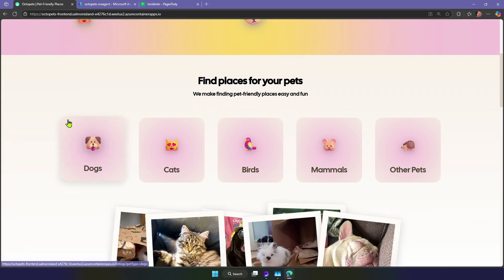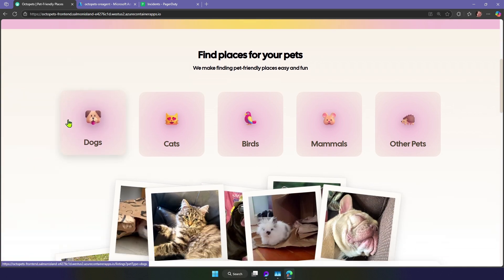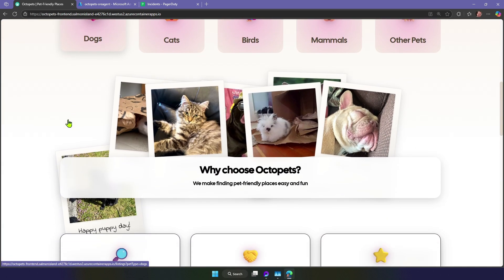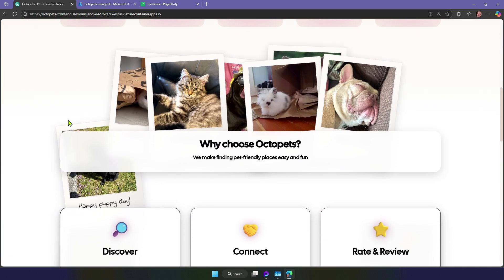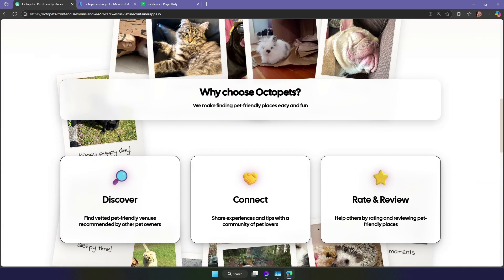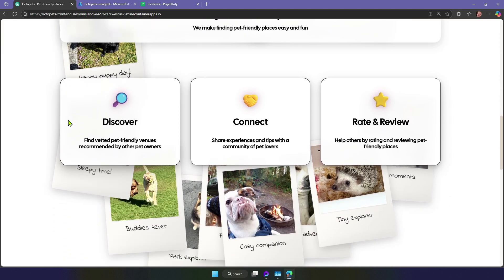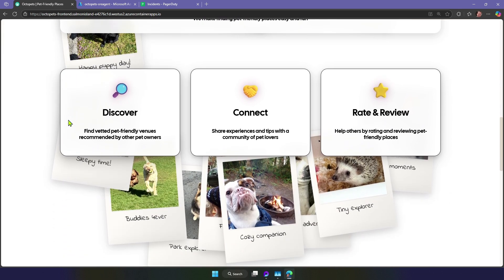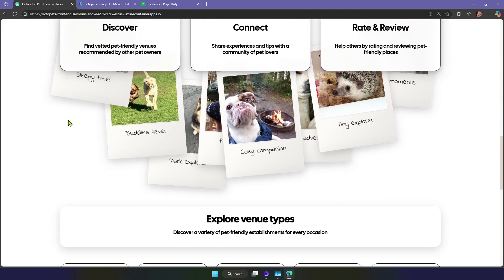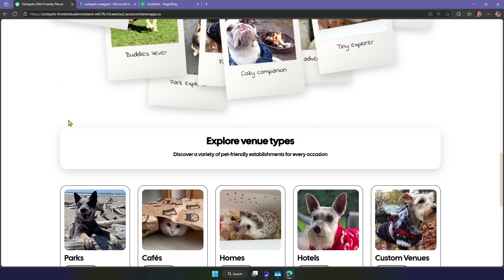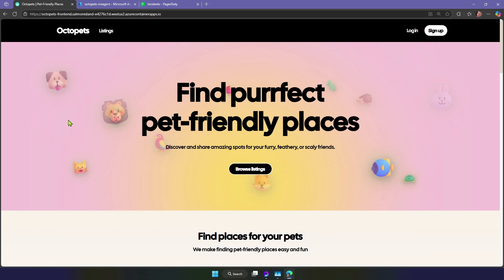We'll start with this common scenario. I'm on call for this app. It's called Octopets. It's like Airbnb, but for pets. It's a full-stack application with a front-end, back-end APIs, and data.